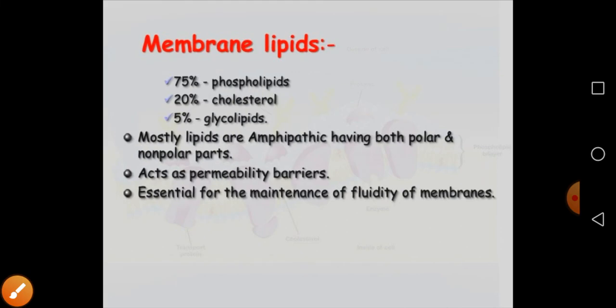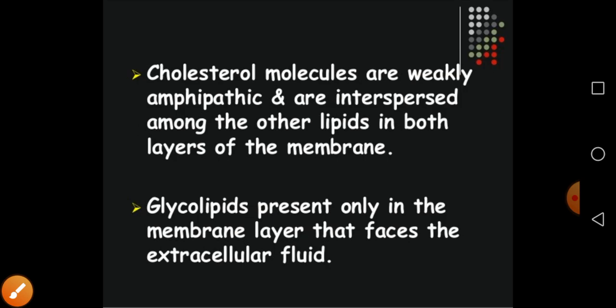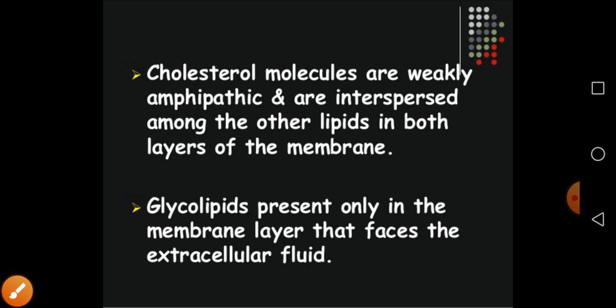That is why glycolipids are present only on the outer face of the membrane, because they have a specific function we will discuss later.